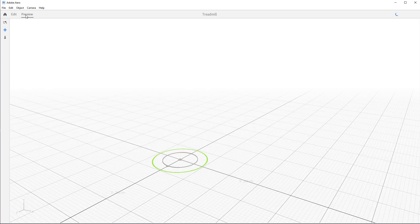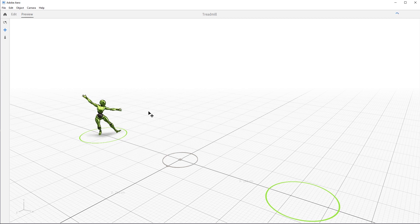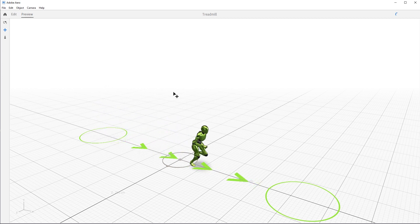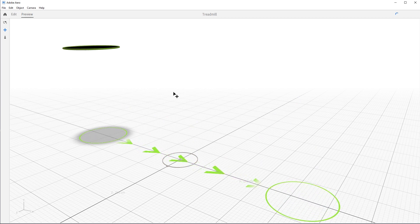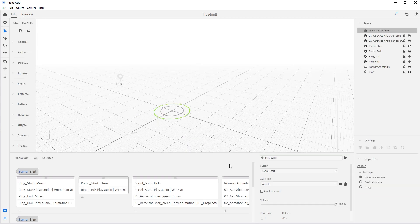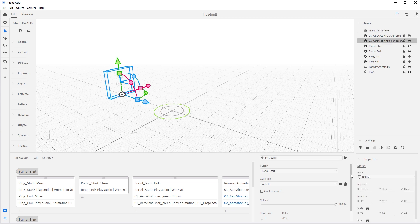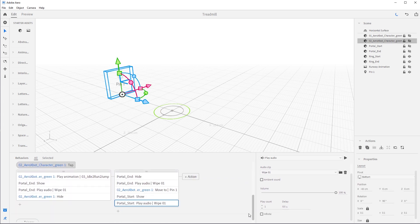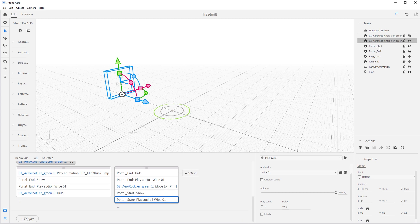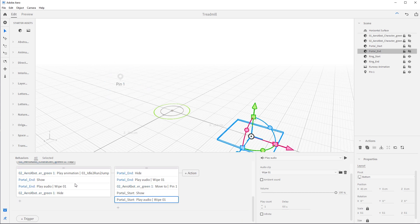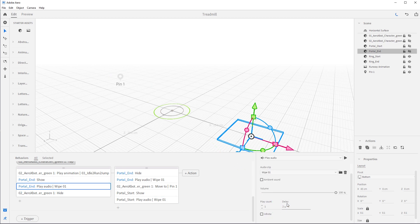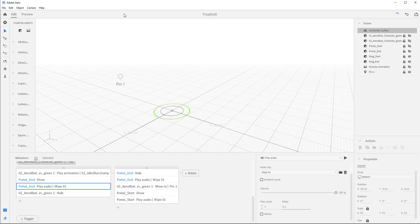Let's hide the character and preview the whole scene. Looks good — character drops ta-da, now in idle pose until I tap. I tap — but there's a sound that shouldn't be there. Let me figure that out. I know what happened — I didn't add the two-second delay to the portal audio in the tap block. Let's grab Portal End and make sure we have a two-second delay added. Okay, that should work now.